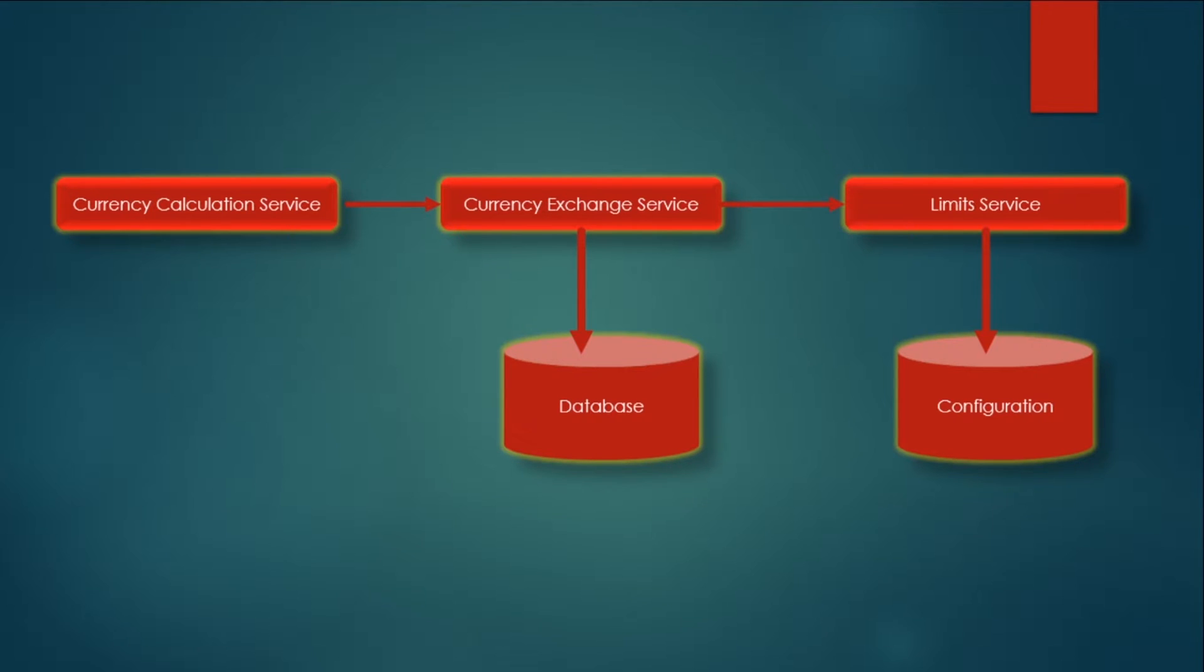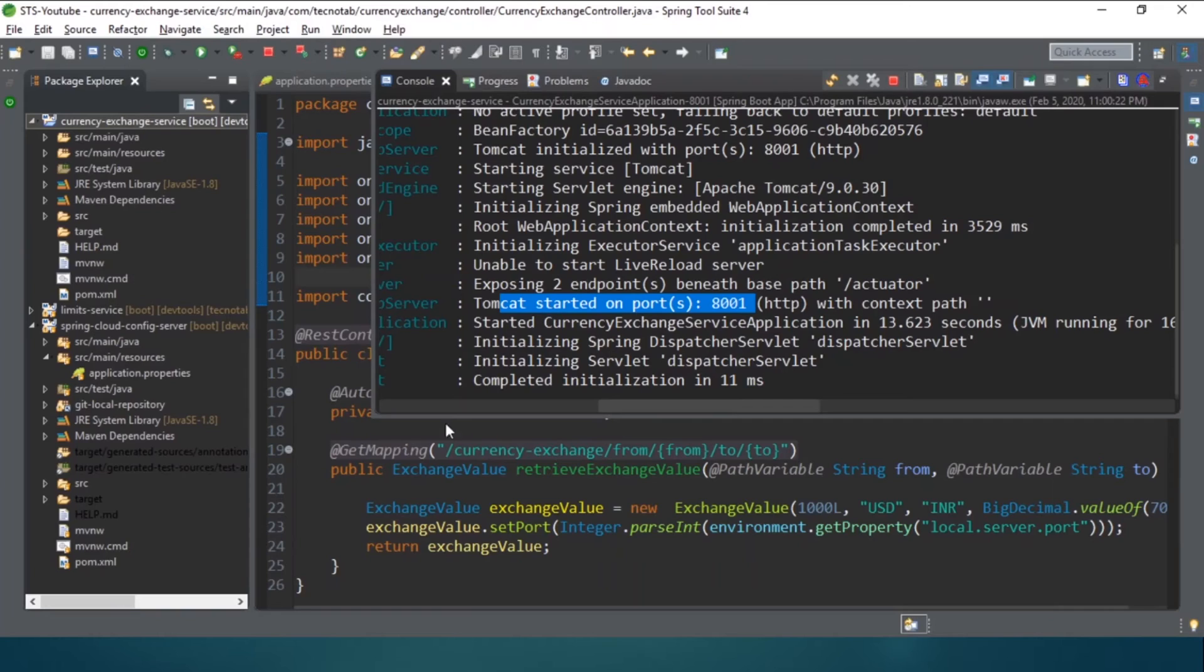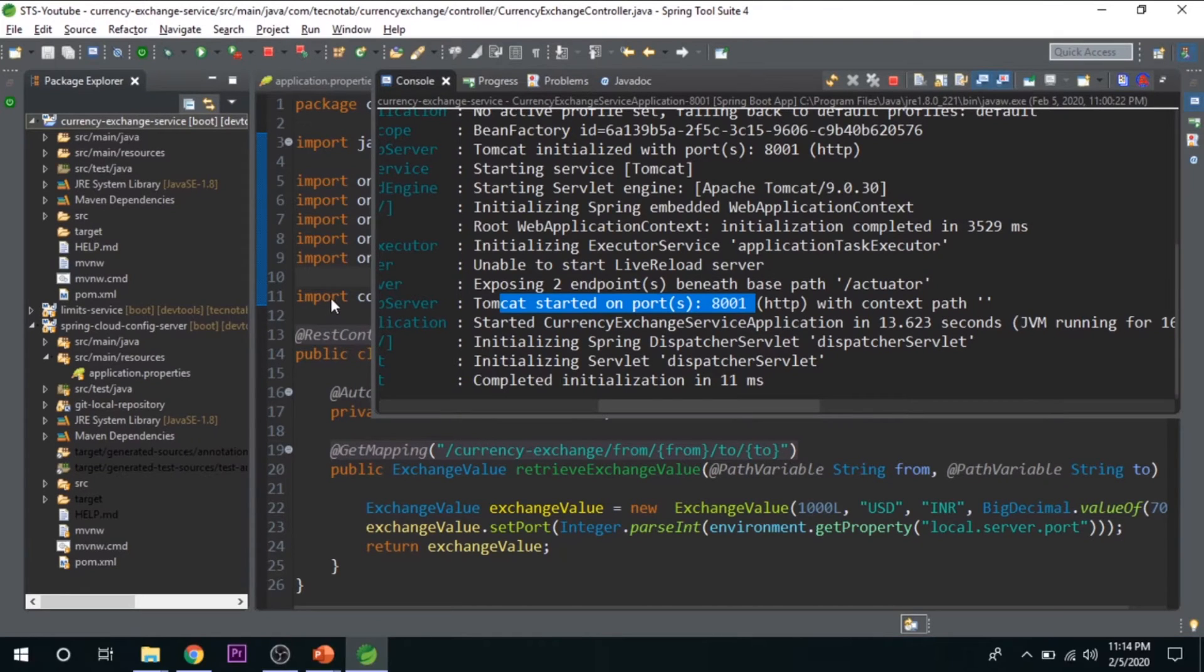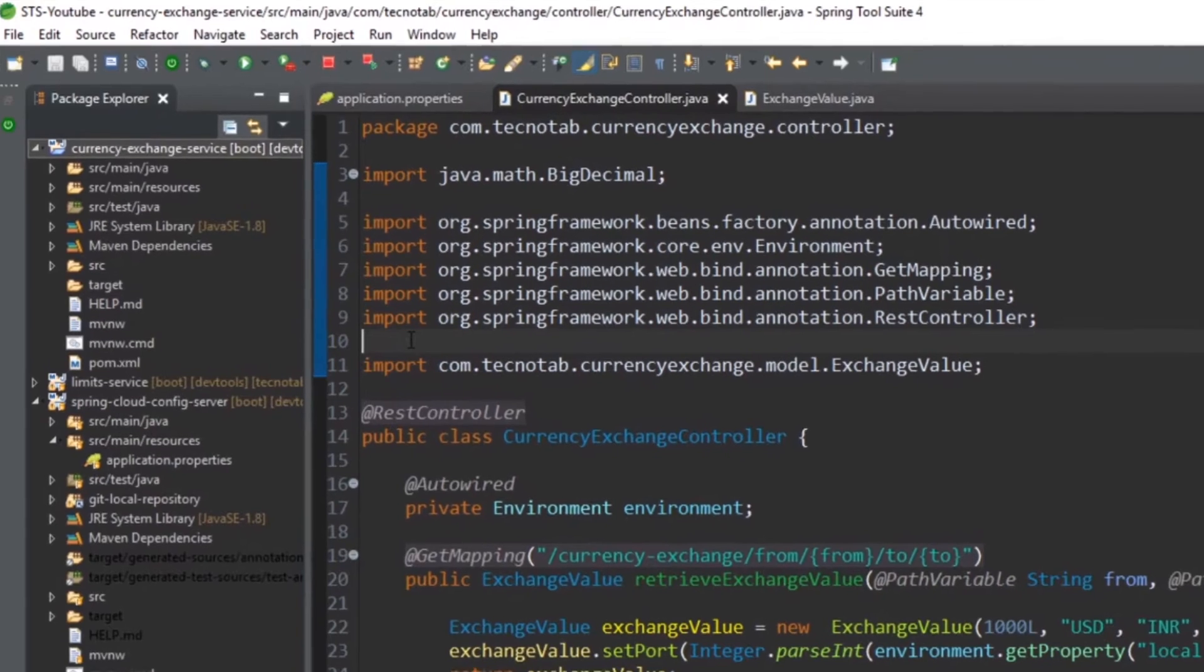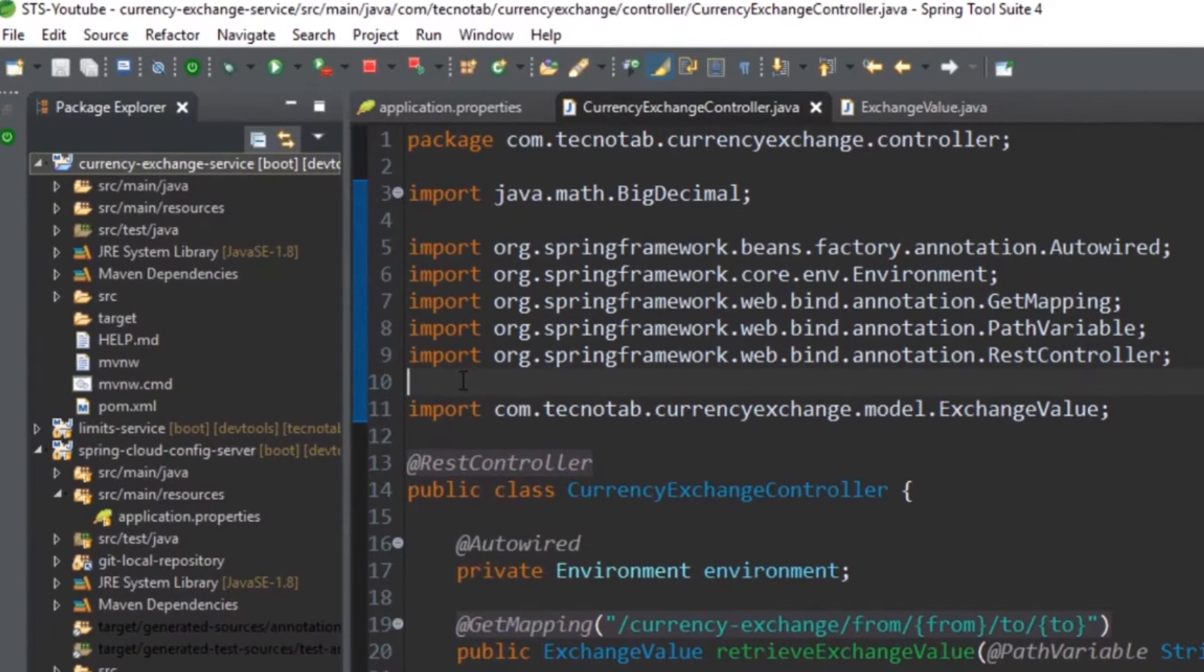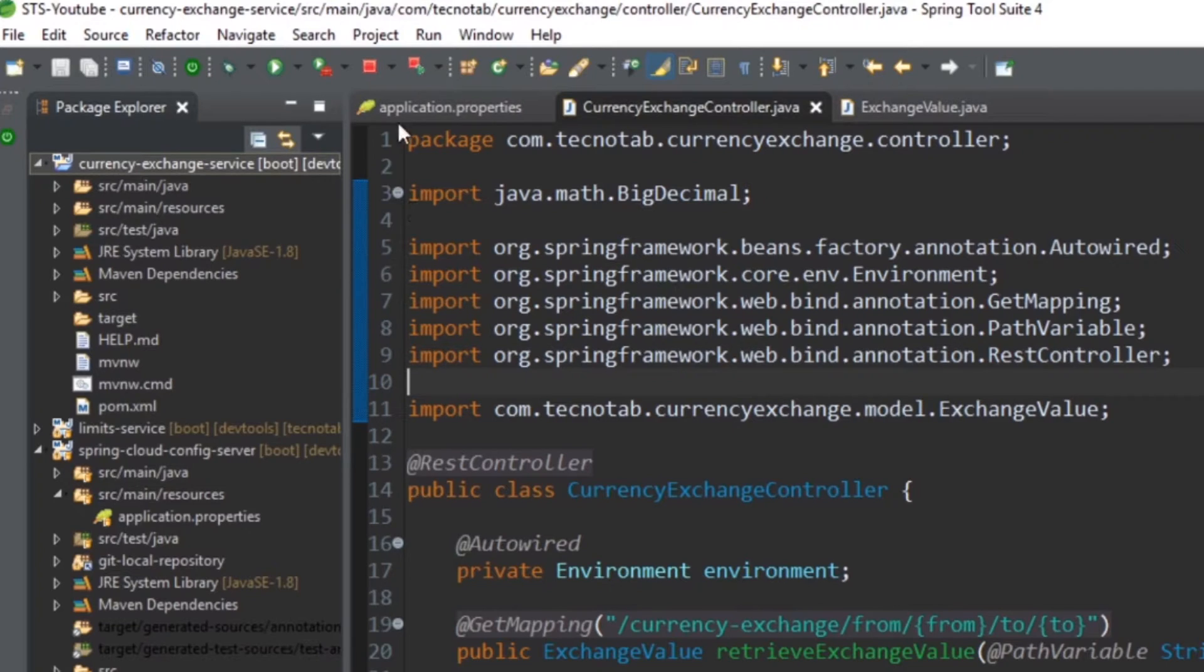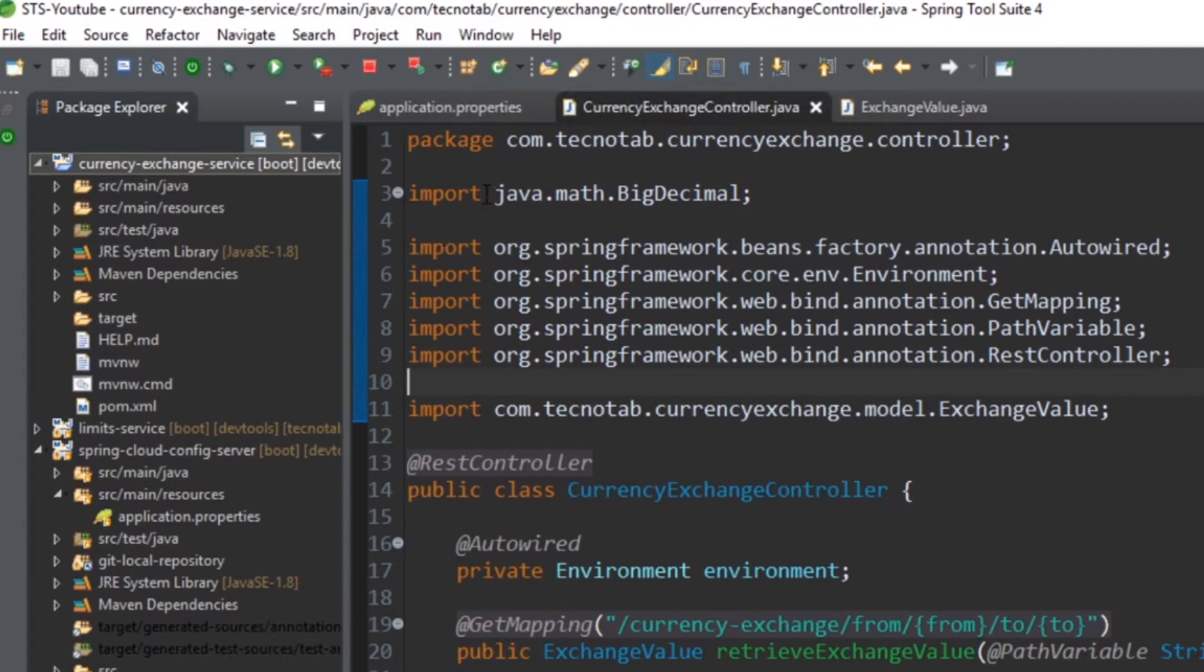If you don't know about H2 database, it's a very simple thing. H2 database is an in-memory database provided by Spring. What do I mean by in-memory database? There is no installation for this database. When you start the server, this database will be created, and when you stop it, this will be deleted.